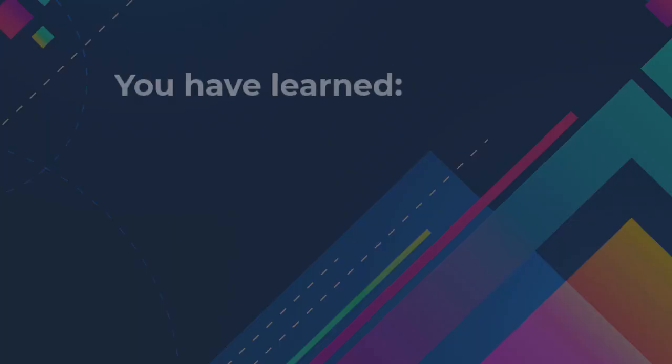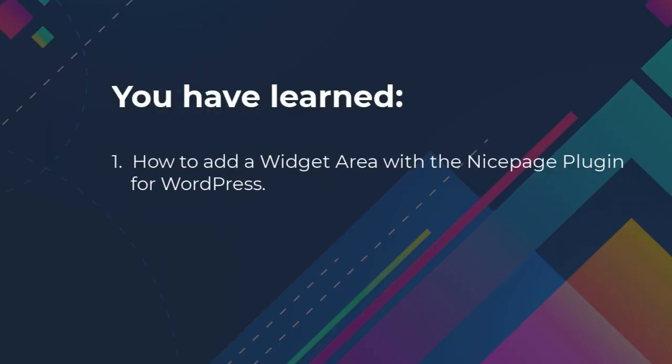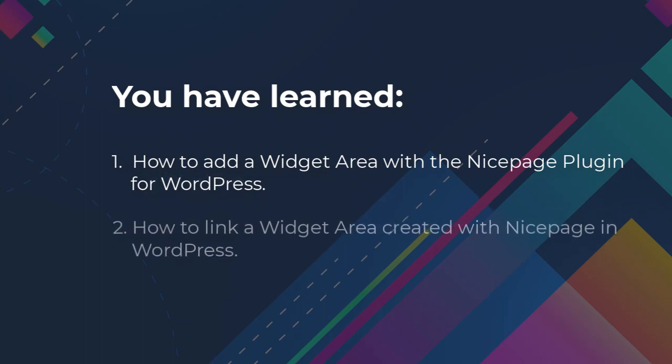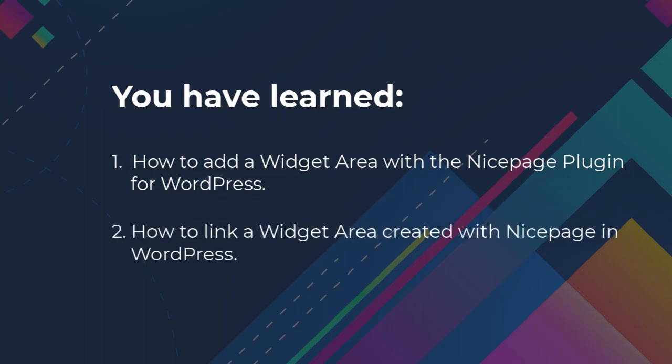You have learned how to add the widget area with the NicePage plugin for WordPress, and how to link a widget area created with NicePage in WordPress.